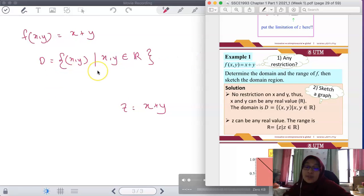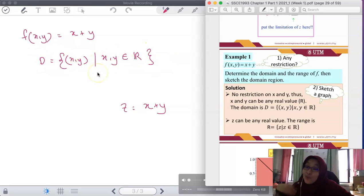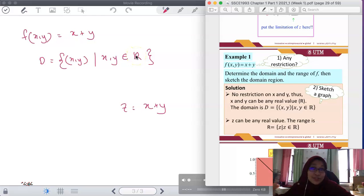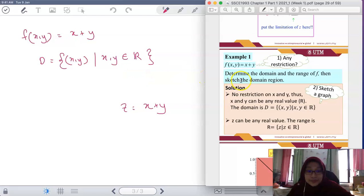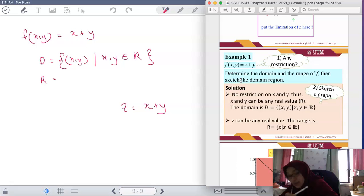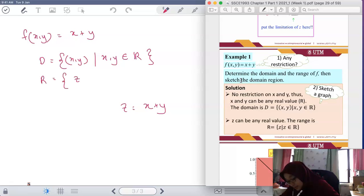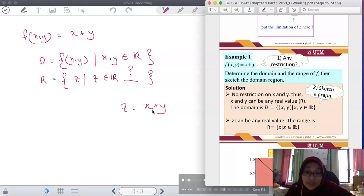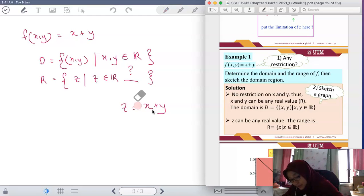In plain language, this notation means you can put any value of x and any value of y to get any value of z. Now for the range: the range is the set of z where z is always a real number. Since x and y can be anything — negative, positive, or zero — z can also be any real number. So again, no constraint; just close the set.